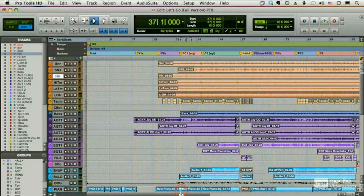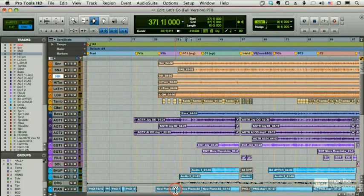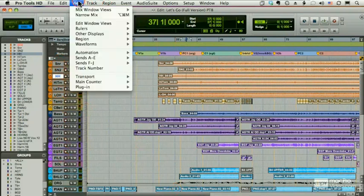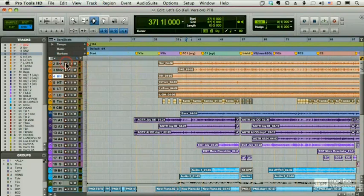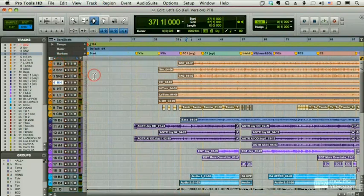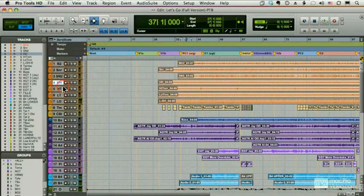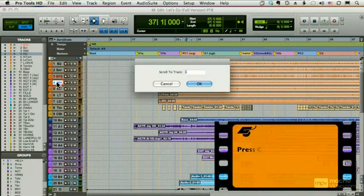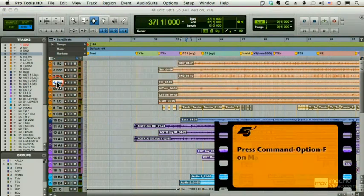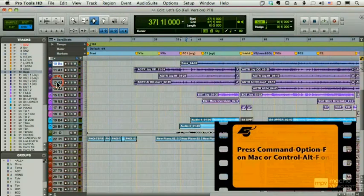We can also scroll to a specific track in several ways. Every track in your session has a number. We can actually see it by going View, Track Number. So my snare is two, my bass drum is one, my hi-hat is four, and so forth. To go to a specific track, I can hit Command-Option-F, type in a track number, and that track scrolls to the top.